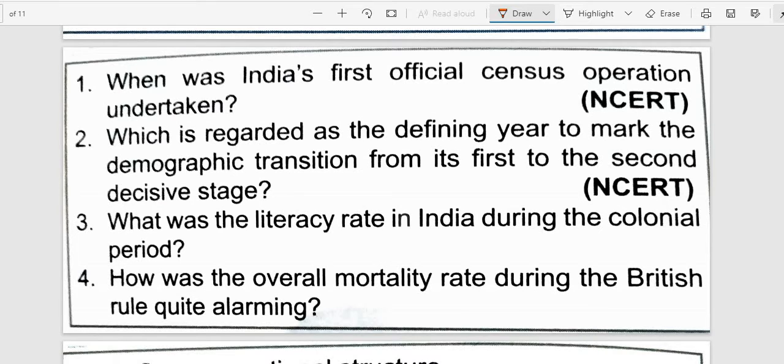Next question: When was India's first official census operation undertaken? The answer is 1881.